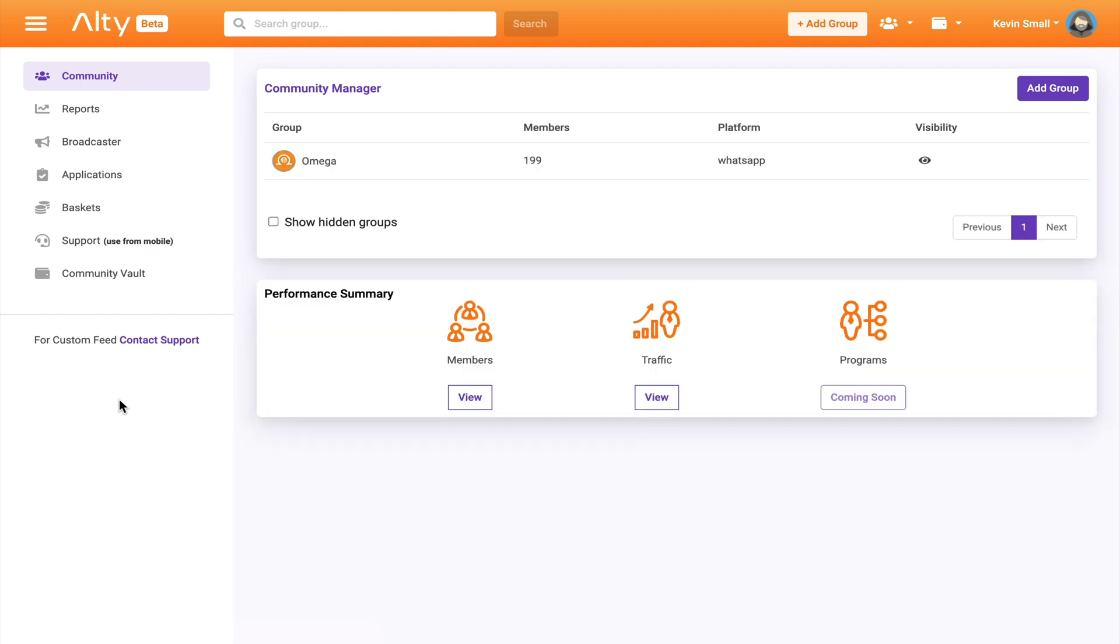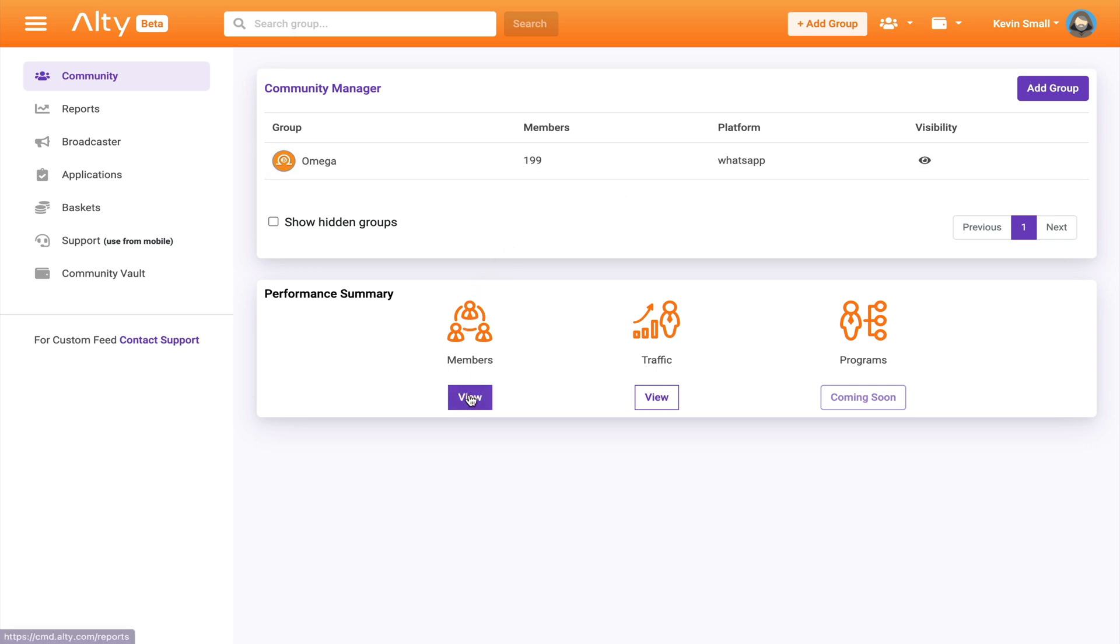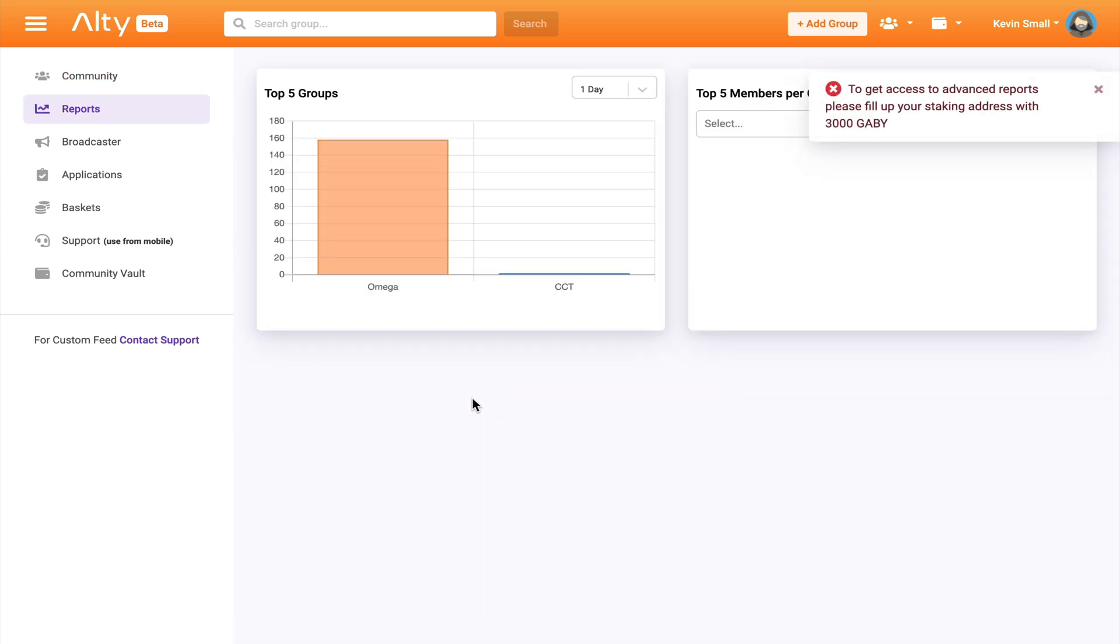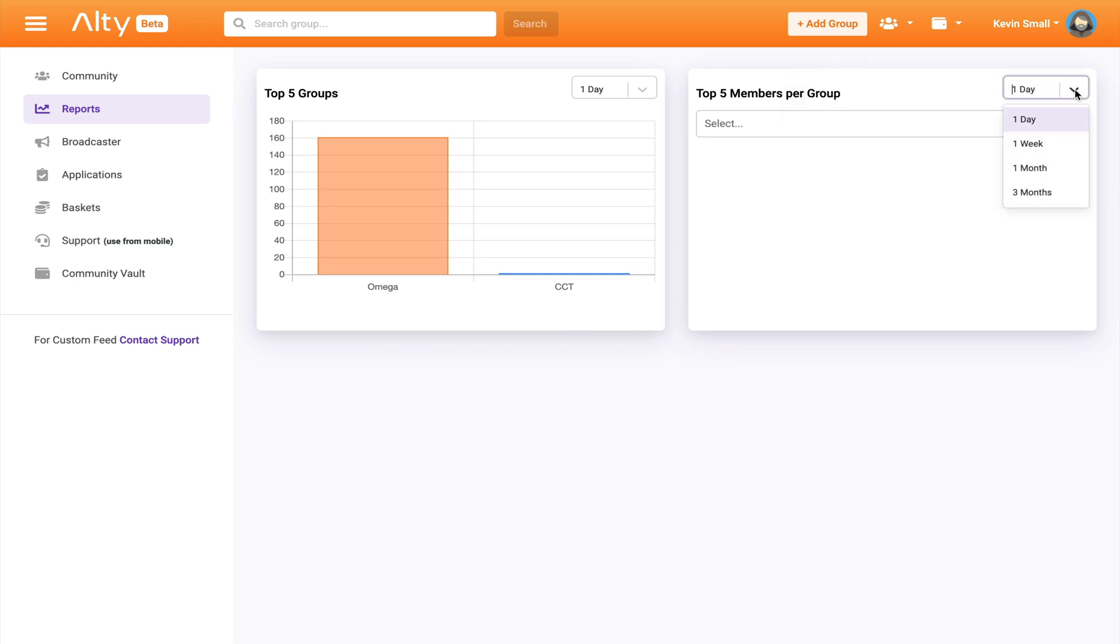So this is what the dashboard looks like. This is where I would come to view my groups that I'm an admin of. And you can see Omega has 199 persons and it's a WhatsApp only group. Now here is where we click to see certain stats about my group, such as who are the most active members and how many messages were sent. It sometimes takes a few seconds to load, but here you can see the stats for Omega.